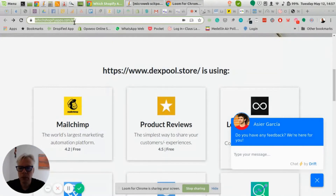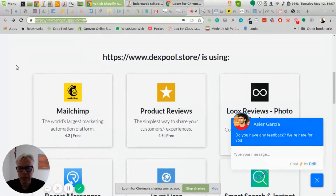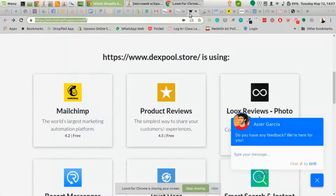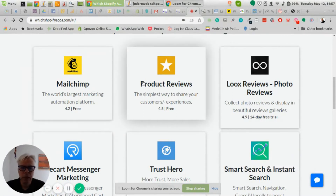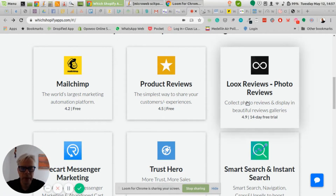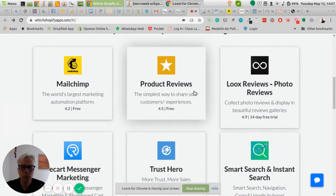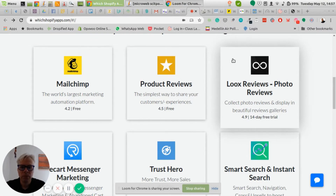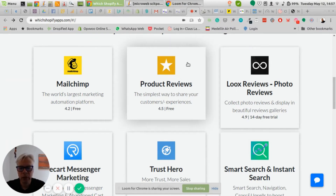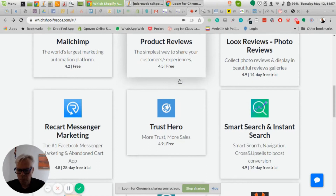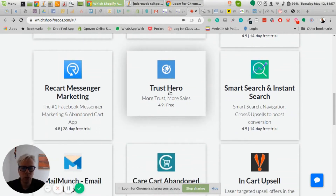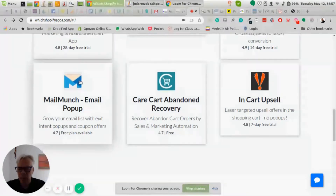There's a website, shopifyapps.com, which tells you which apps a store has installed. For this store, they have Mailchimp for marketing, standard product reviews, and Loox reviews. Something I've already found that can be optimized: you don't need two product review apps. You can go with either the free Shopify product reviews or Loox — get rid of one. They also have Recart, Trust Hero, Smart Search, an email pop-up integrating with Mailchimp, and a cart recovery upsell.